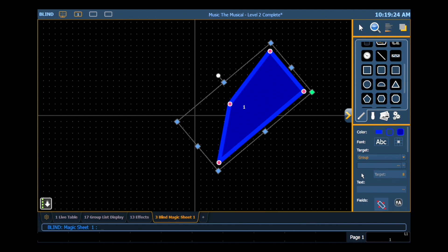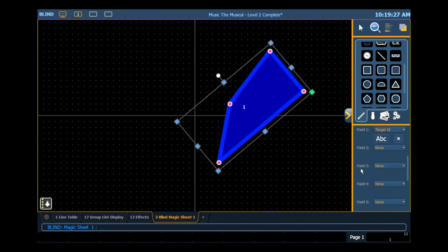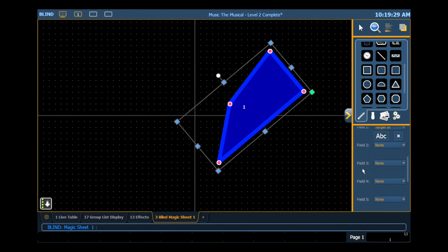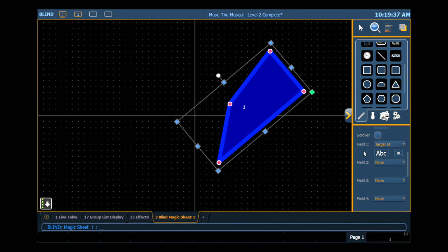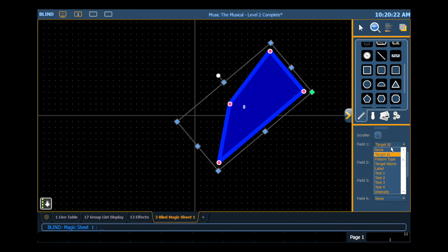So if we scroll down in our properties editor, you'll notice near the bottom we get six fields. Similar to lighting drafting software, we can ascribe a field to an object and it will show us data that's attached to that object. So if I'm drafting a plot and I drop in a lighting fixture, I can have my channel number, my color, my gobo, my dimmer, my fixture number, all that information automatically populate around the object. So just like lighting drafting software, I can select the fields of information that I want to show up about that object.